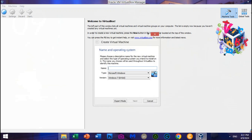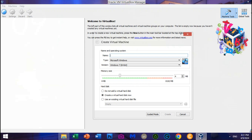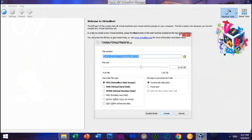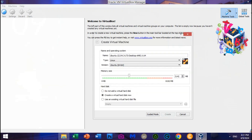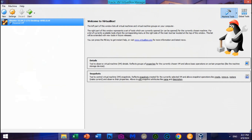Click New to create a virtual machine. Click Expert Mode to see all options. Type Ubuntu 22.04.3 LTS Desktop AMD X64 — VirtualBox will automatically set the Linux and Ubuntu options. You can resize RAM memory to 3 or 4 GB. Click Create, then click Create again to finish. After we've created the virtual machine for Ubuntu, plug in the USB Flash Drive.